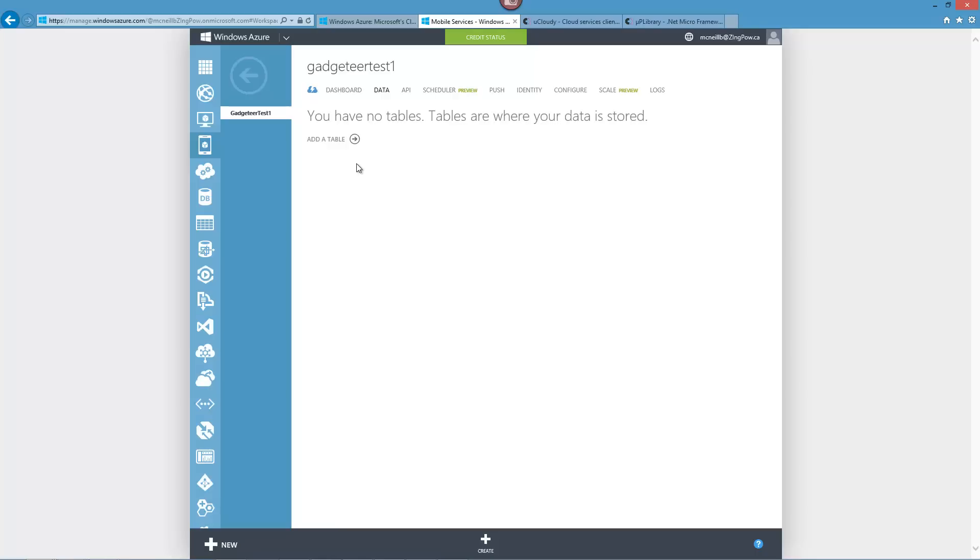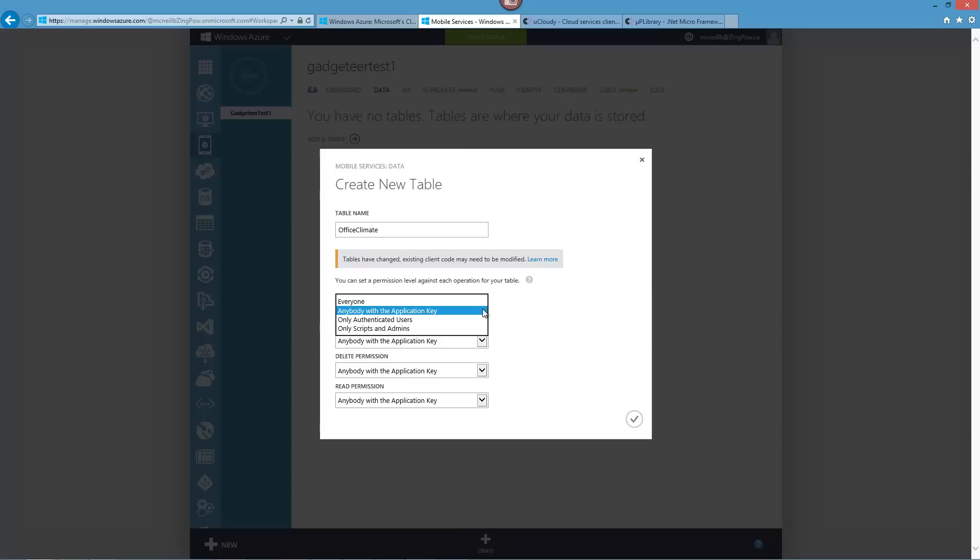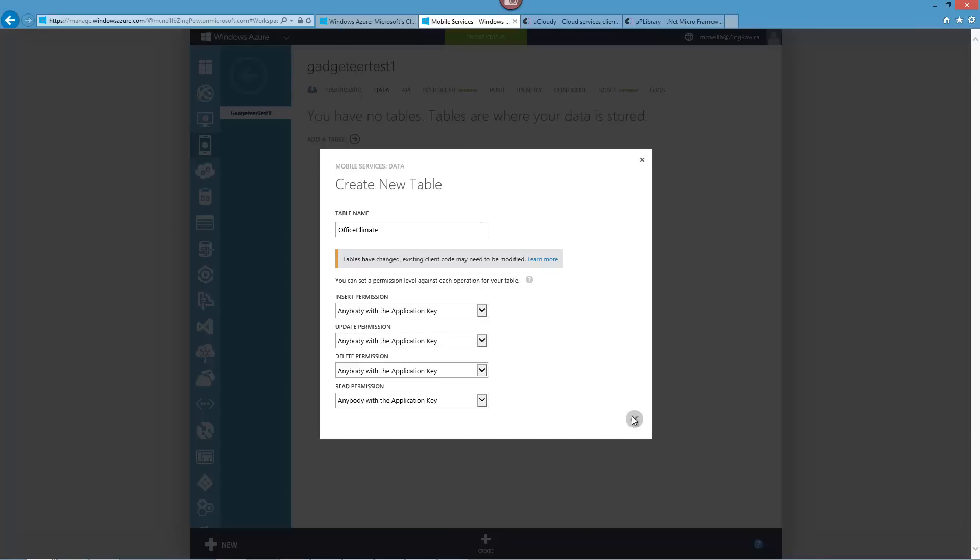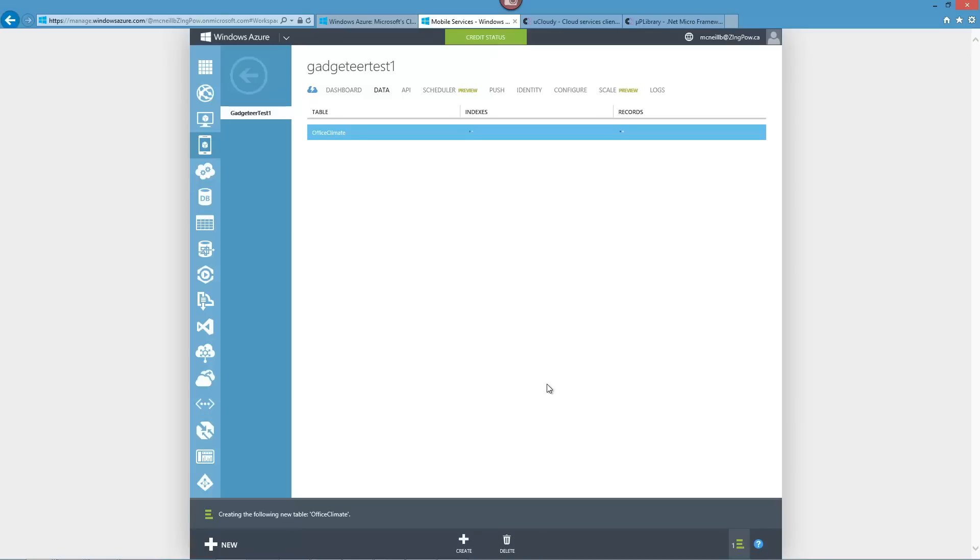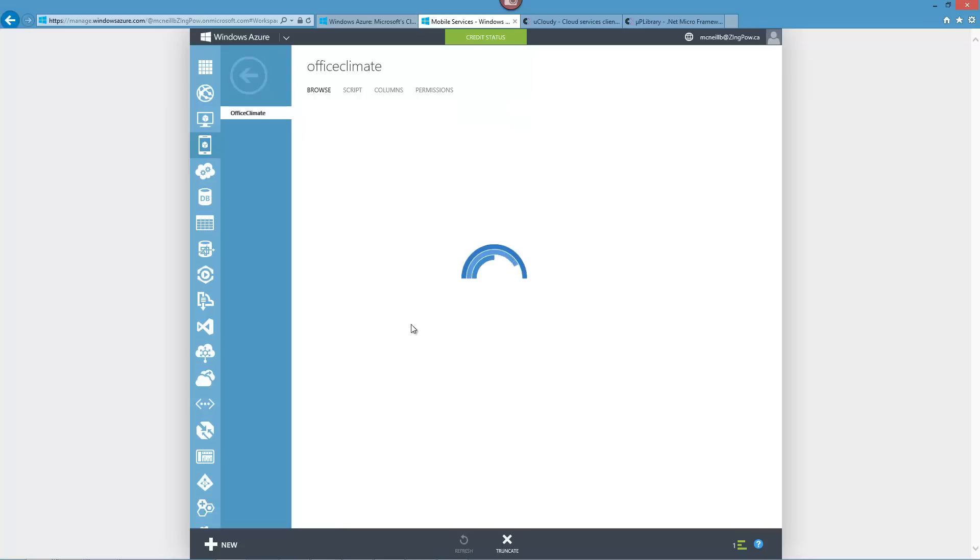So I'm going to say add a table. And so this is my data sensor, just some climate information from within my office. So we'll call it office climate. We can change some permission levels here. The reality is I'm going to make it so you have to have an application key to use this and we'll give that application key to the device. I'll show you where to get that application key in a minute. So we click that.